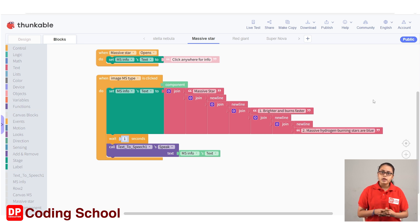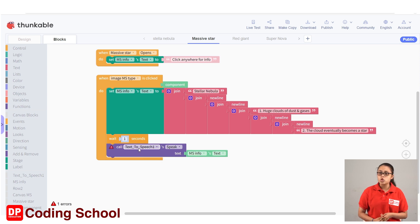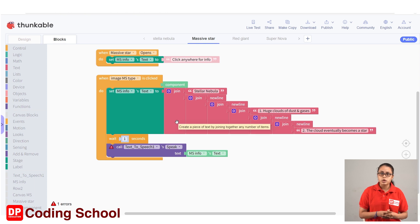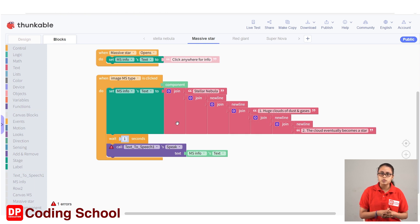The name of this is called the text to speech code block. The component is called Text to Speech 2. The component is not Text to Speech 2. The text to speech components can be deleted from the screen.